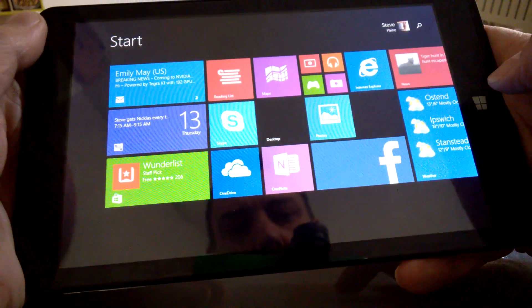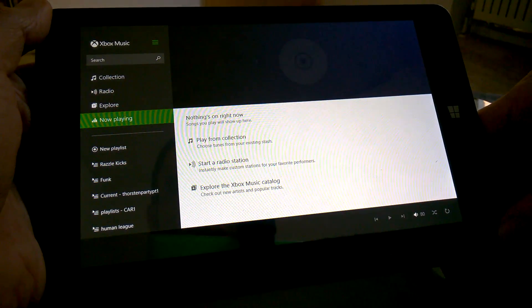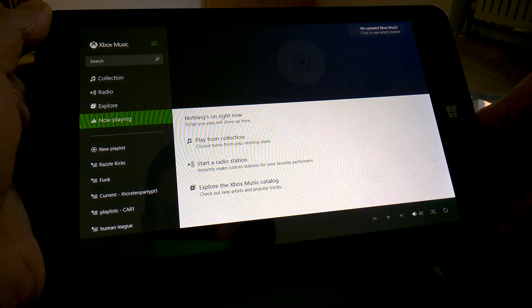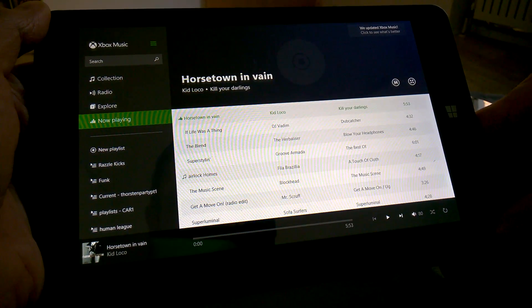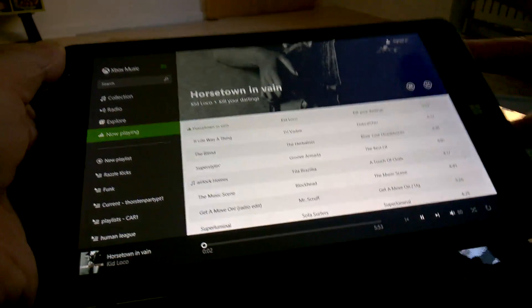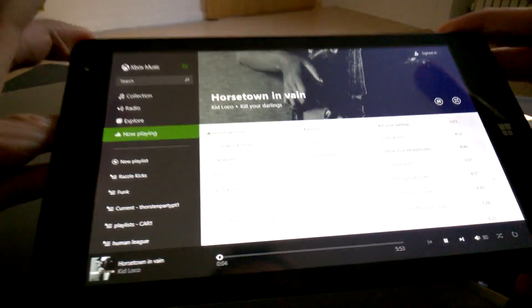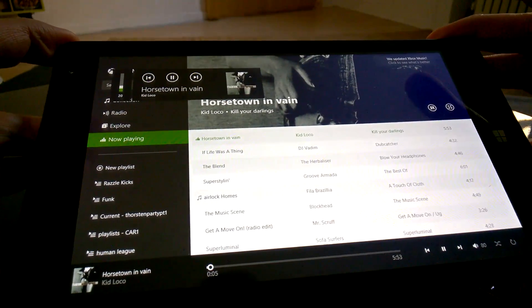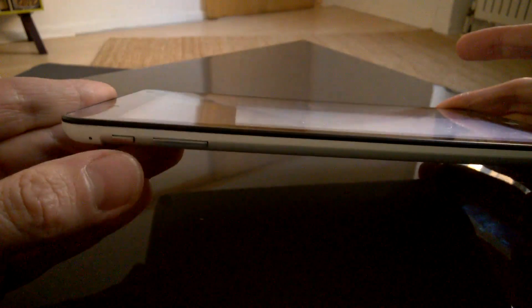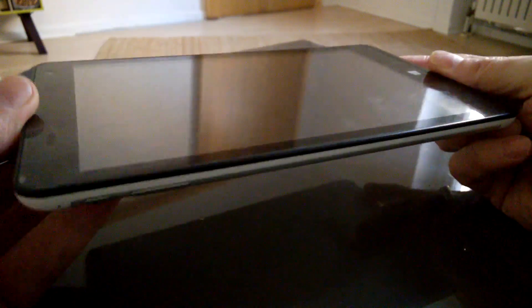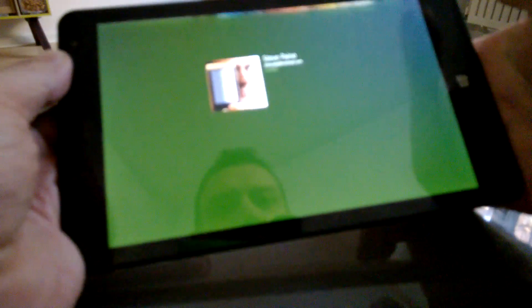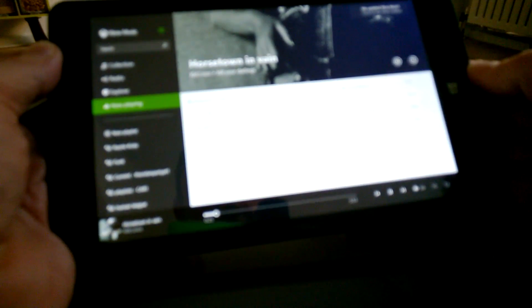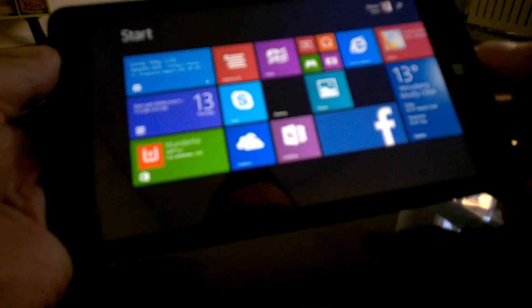Now do note that this is a connected standby capable device. So what you can do is actually turn off the device, and some apps, for example this app, will carry on playing in the background. Now I shouldn't really be playing this copyrighted music, but let's see if we do a quick demo here. Right. I'm going to hit the power button, and there we go. It's off in connected standby mode, and of course you can still hear the music playing. Come back in, and we'll see that the music's still playing. Skype does that as well.